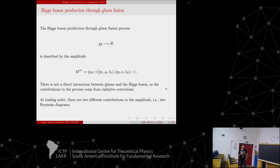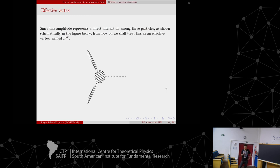Here is the associated amplitude. In the initial state we have two gluons with momenta P1 and P2, Lorentz indices and polarization, and as a final state we have a Higgs. We know that there is no direct interaction between the Higgs and gluons, so this process comes from radiative corrections. At leading order we have two contributions — two Feynman diagrams. Schematically, this amplitude represents an interaction between three particles: two gluons go in, something happens in this blob, and at the end we have a Higgs boson.